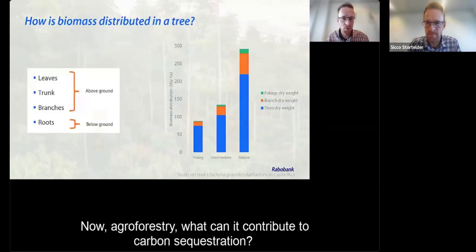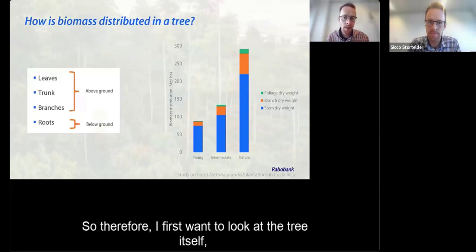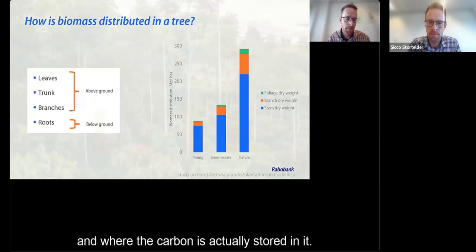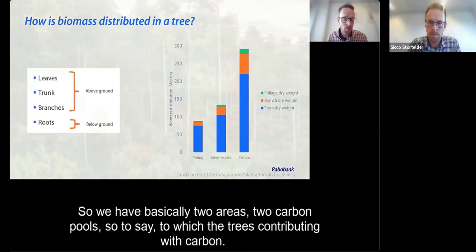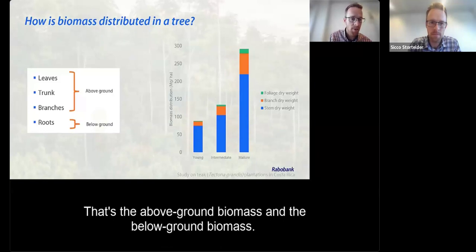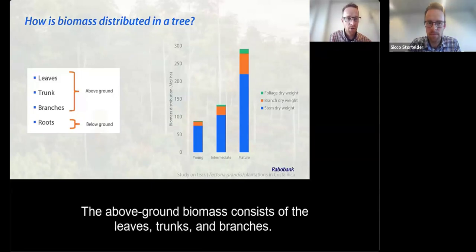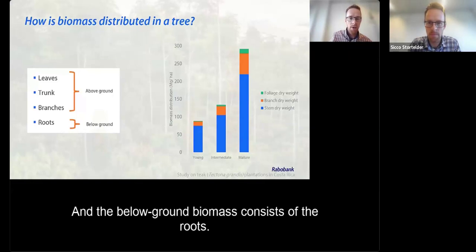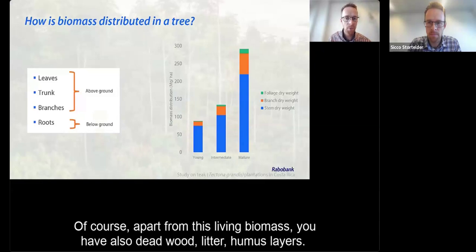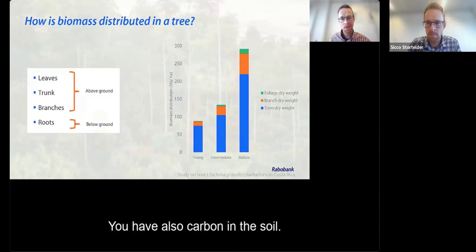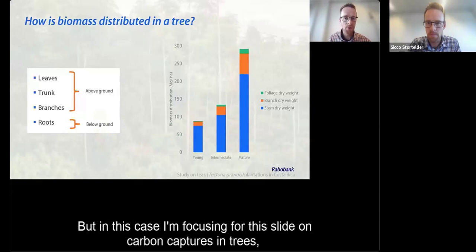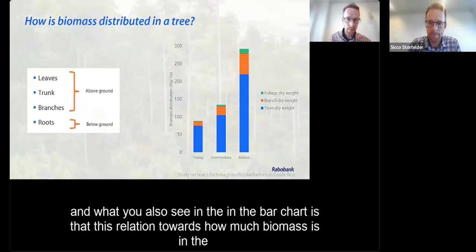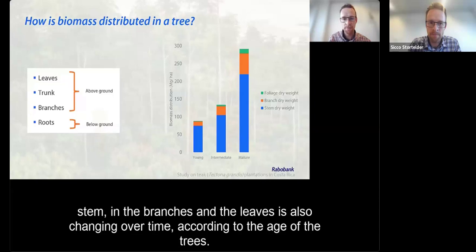What can agroforestry contribute to carbon sequestration? I first want to look at the tree itself and where carbon is stored. There are basically two carbon pools: above-ground biomass — consisting of leaves, trunks, and branches — and below-ground biomass, consisting of roots. Apart from this living biomass, you also have wood litter, humus layers, and carbon in the soil. The proportion of biomass in stems, branches, and leaves also changes over time according to the age of the trees.